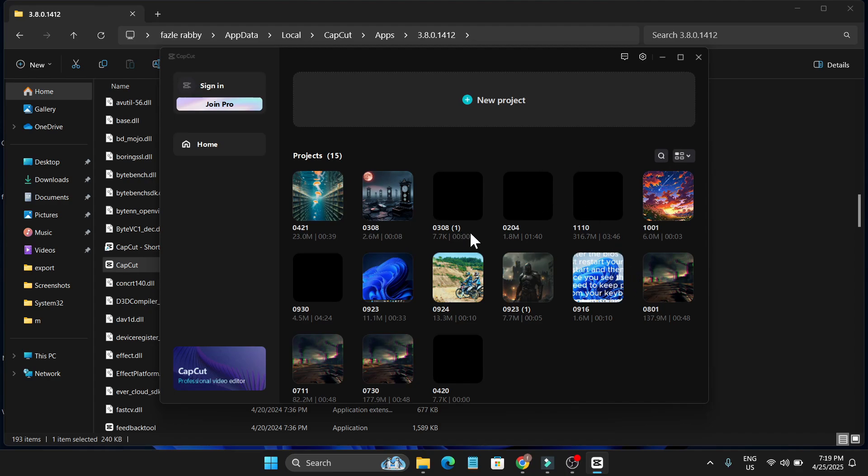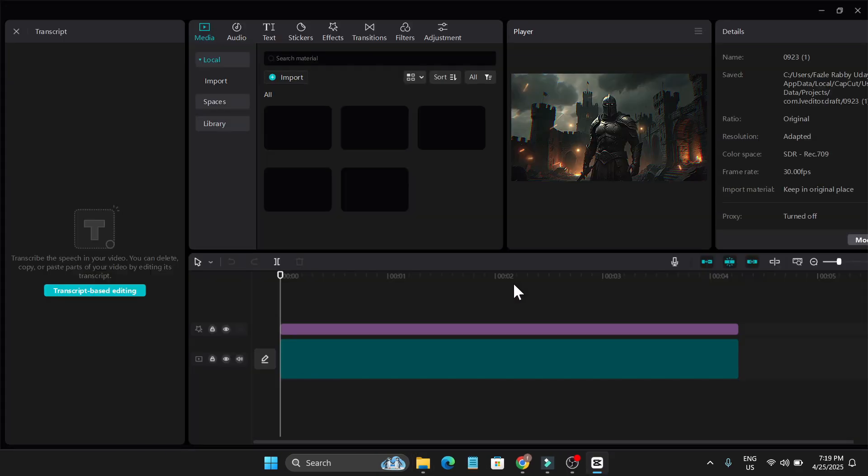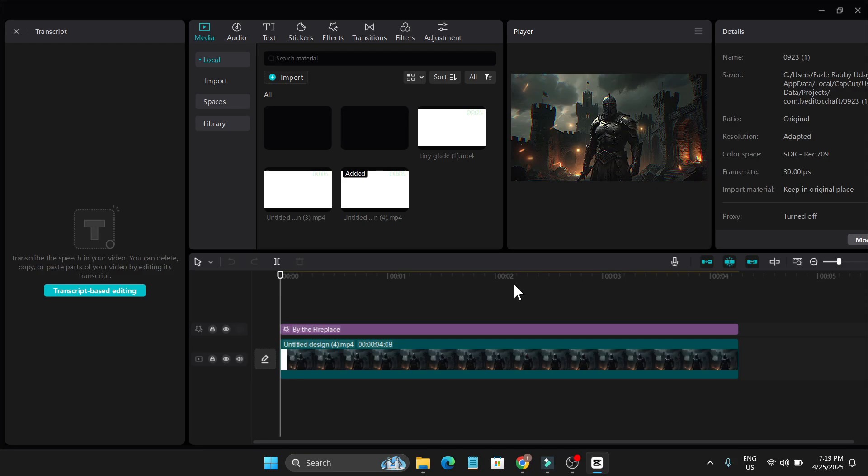But remember, you cannot edit any project that you've already used in the newer version. You have to use the older version and you can only create new videos with the older version. Also, I can get back to my older projects in CapCut, the old version that I used.